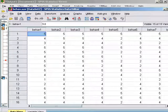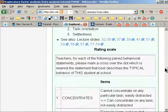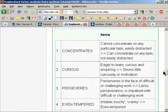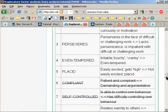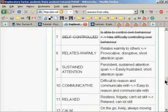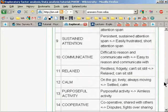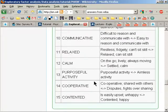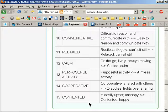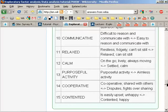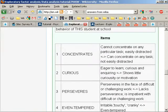Now the items are described here, so they're about whether the child concentrates, is curious, perseveres, even-tempered, placid, compliant, self-controlled, relates warmly, has sustained attention, is communicative, relaxed, calm, purposeful in his or her activity, cooperative, and contented. And the question we're asking here is whether there are a smaller number of underlying behavior dimensions that students display in class that can summarize these 15 different indicators.